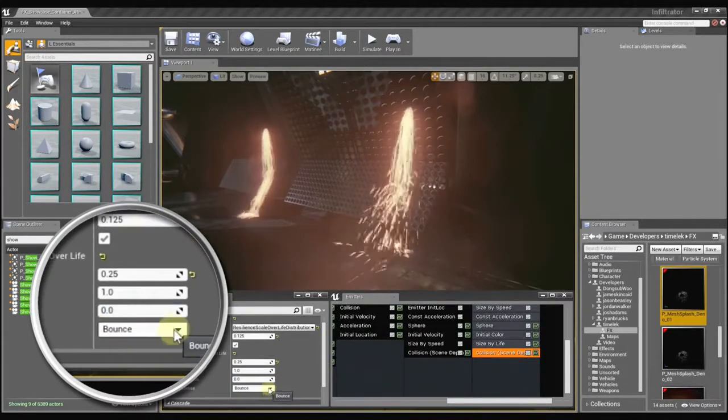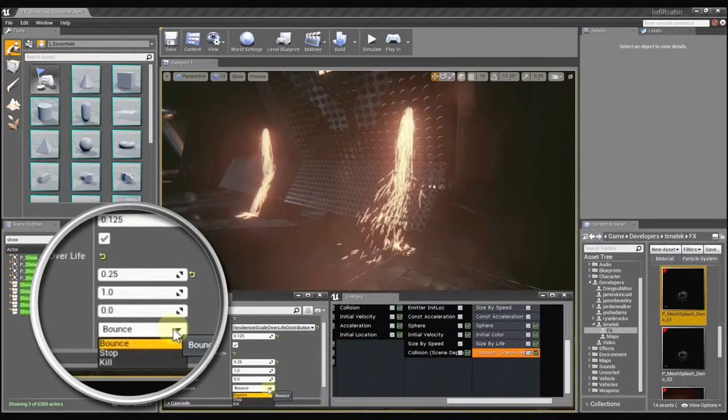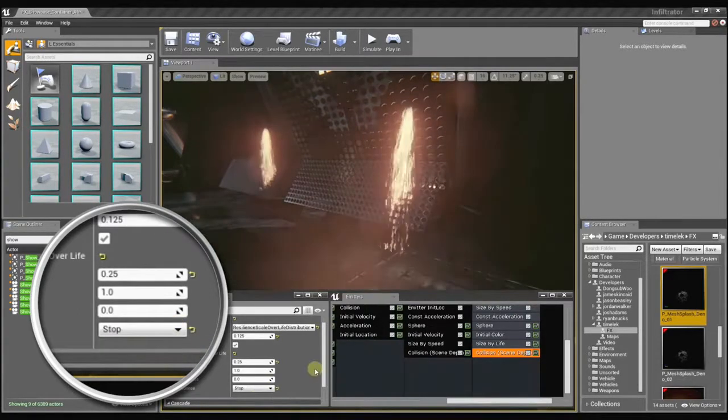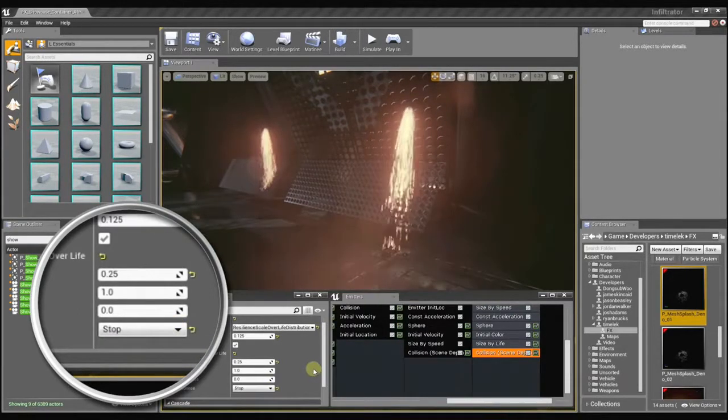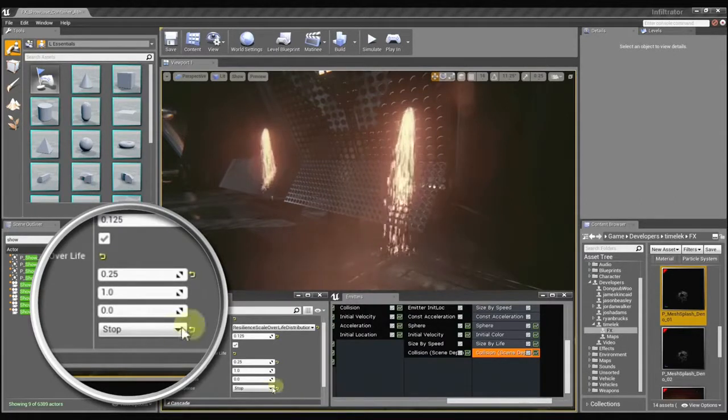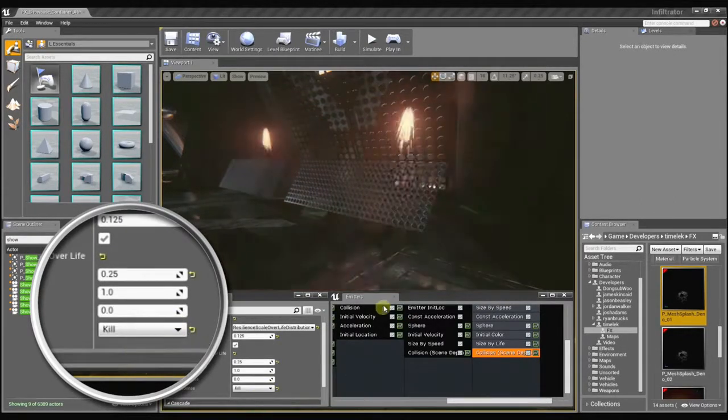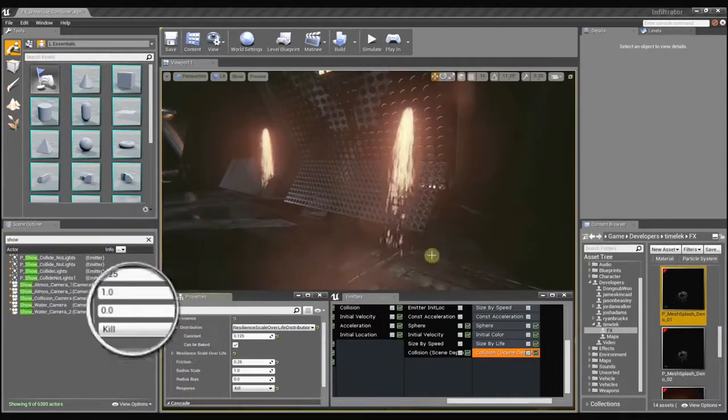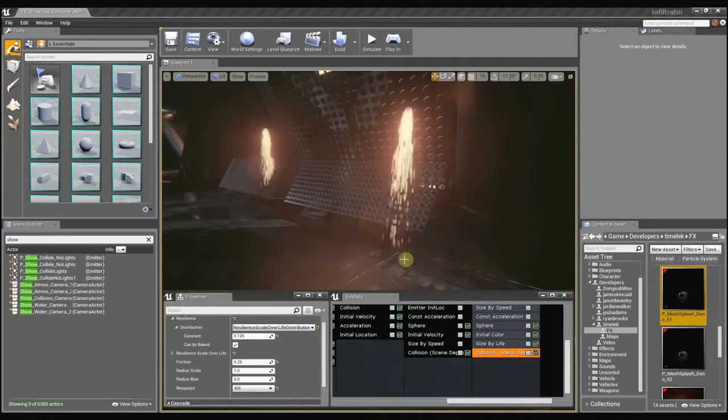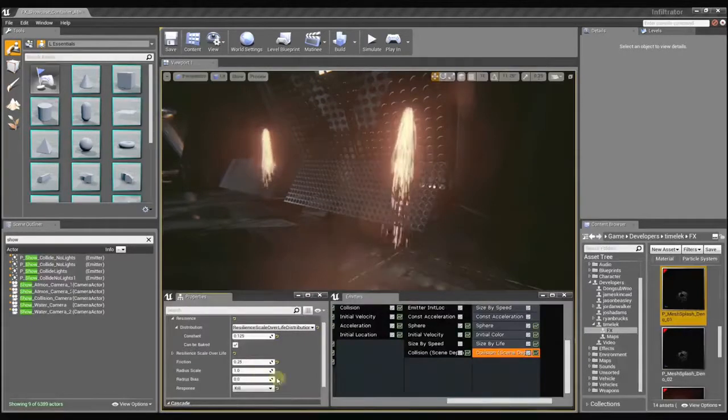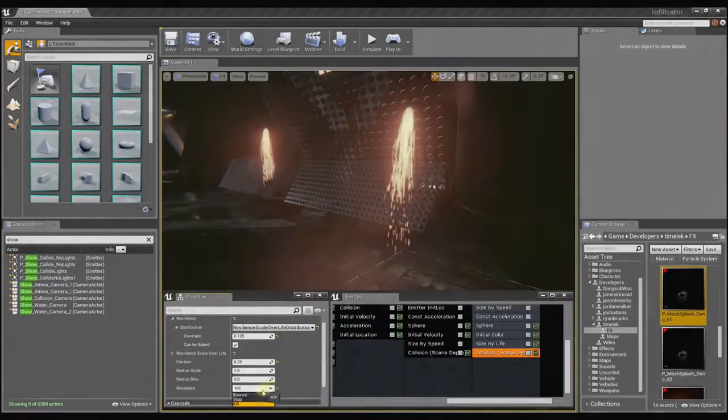Then we have the response method which determines how the particles are going to behave once they collide. You can set them to stop and they'll just stick right to the surface. Or you can set them to kill and they won't go through the surface anymore. You can see that most evidently over here. And that is just too cool.